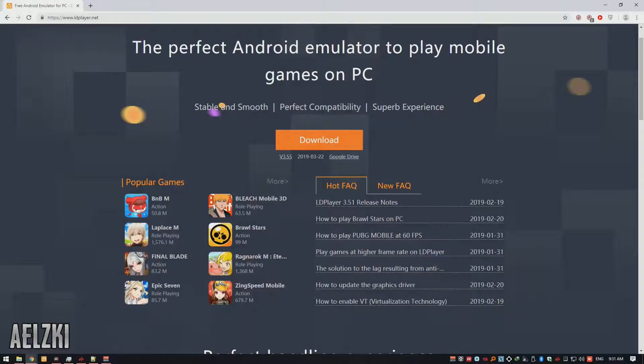Finally, we have at number 1 is my personal favorite LD player. Though there is no Nougat support yet, this Android emulator runs really well on my AMD computer. It only runs on OpenGL mode.